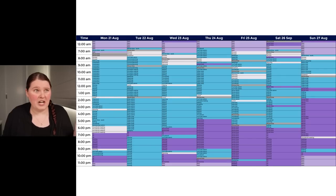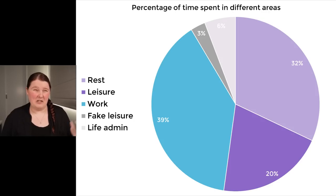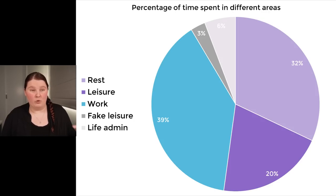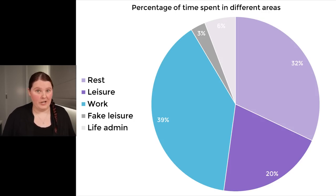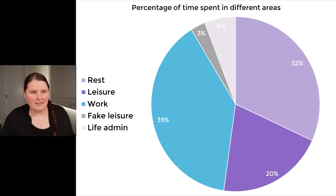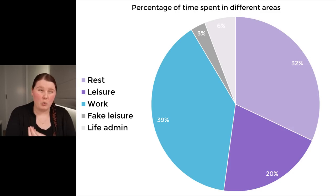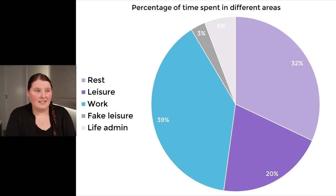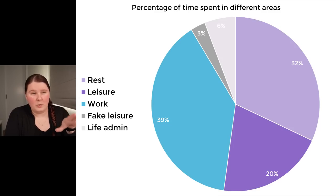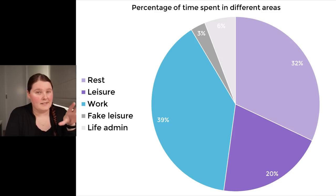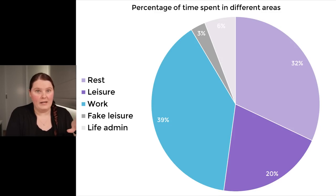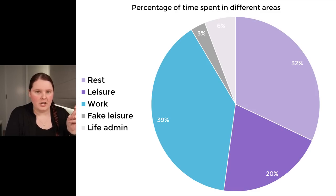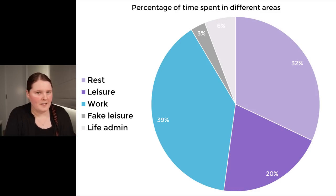So when we change from this view over to the pie graph, and it says that 39% of my time is spent on work, that's on a week that was already quite leisure heavy. As is kind of expected, about a third of my time, or 32%, is going to rest, 20% going to leisure, and then 6% going to life admin. So this is for the 24 hours, seven days a week in one week. I think that the biggest surprise here was that fake leisure time only actually took up 3% of my time. I was predicting that percentage-wise that was going to be a lot higher, so I guess that's a good thing.